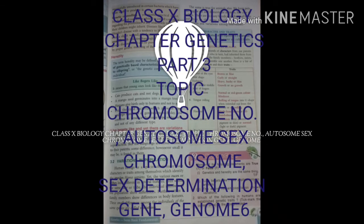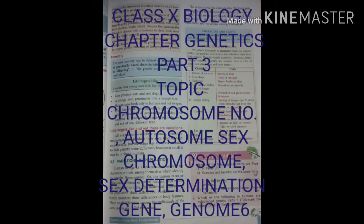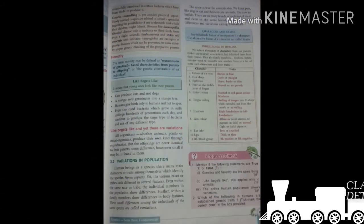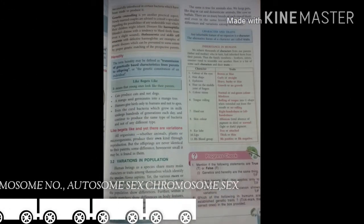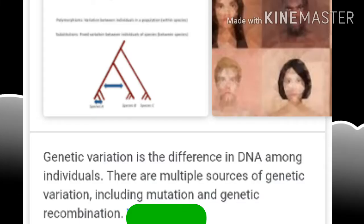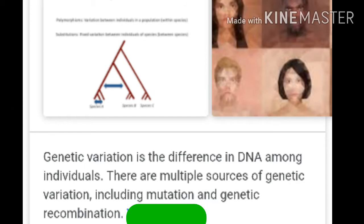I am talking about variation in population. Human beings as a species share many main characters or traits among themselves which identify the species Homo sapiens, yet the various races or tribes look different in several features. Even within the same race or tribe, individual members of the population show differences. Within a family, members show differences in body features. These small differences among individuals of the same species are called variation. So variation means changes.